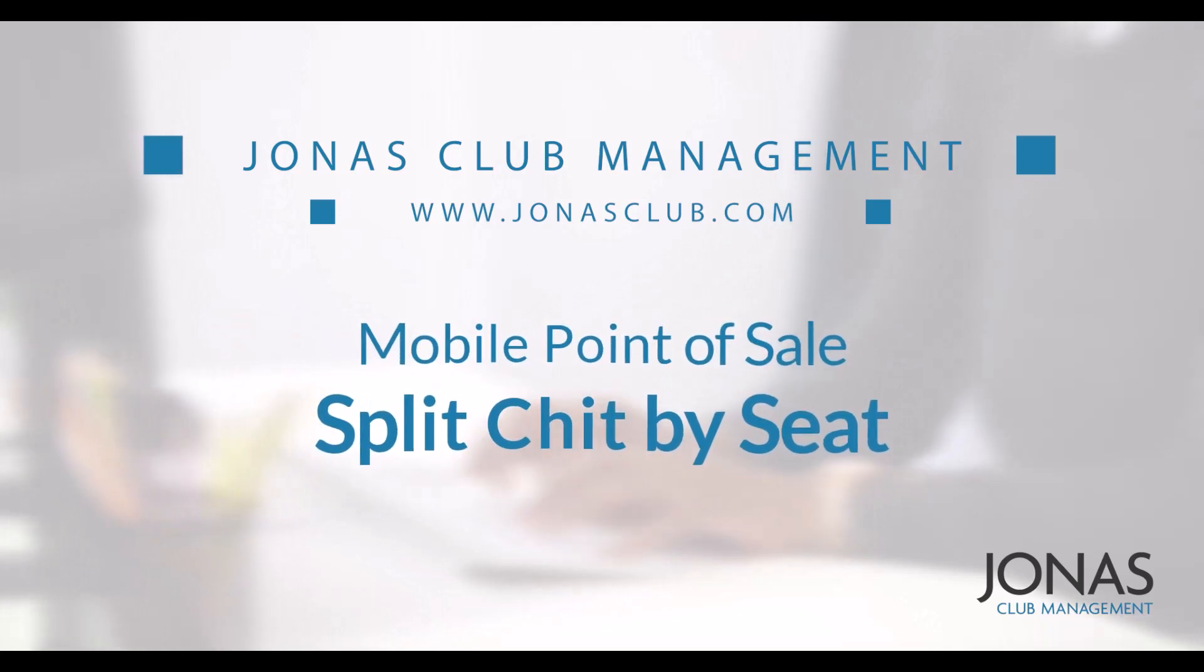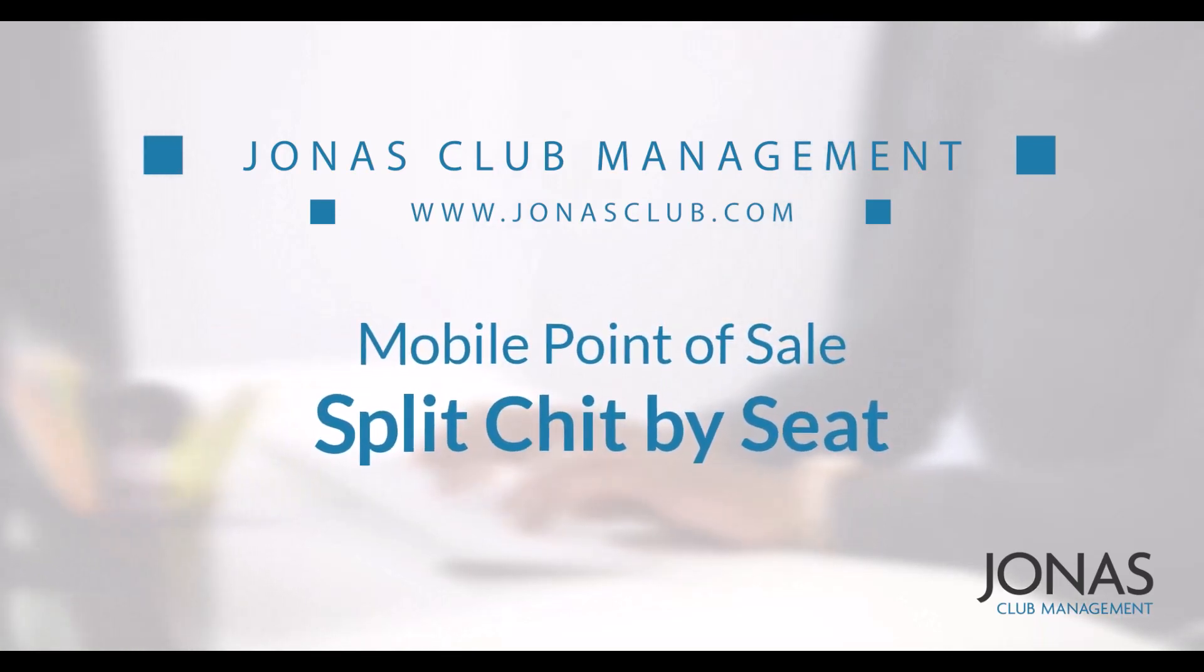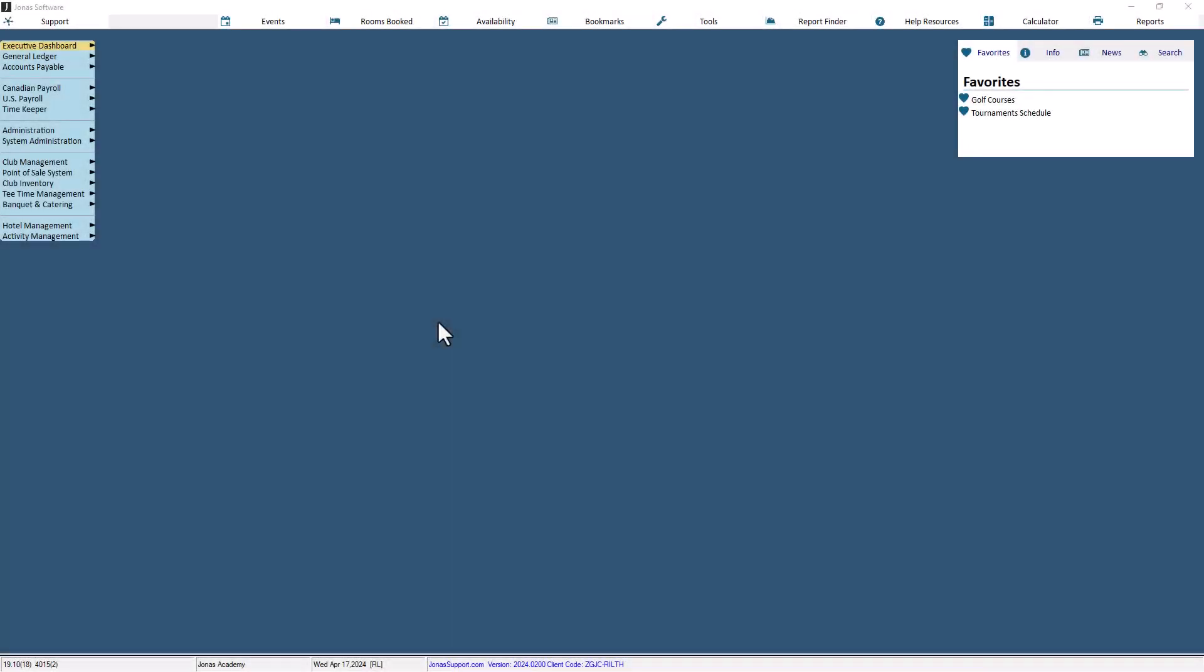In this video, we'll review how to split chit by seat on mobile point of sale. Prior to using this feature, your Jonas admin needs to ensure that splitting chits doesn't require a supervisor's override.